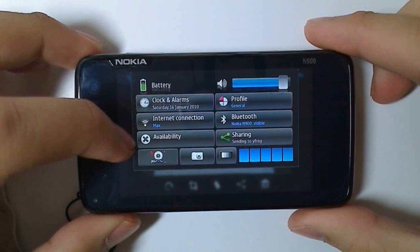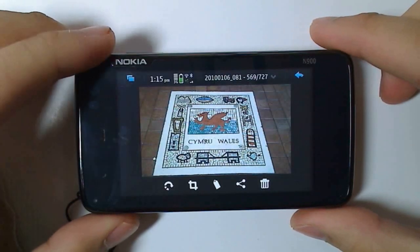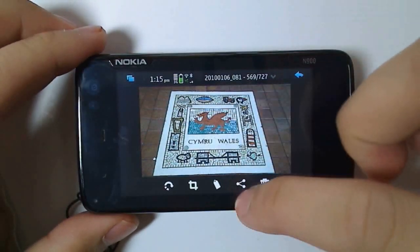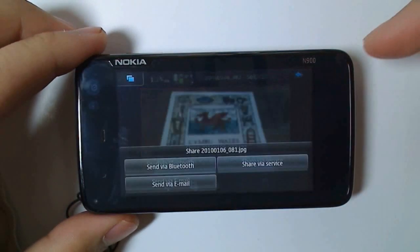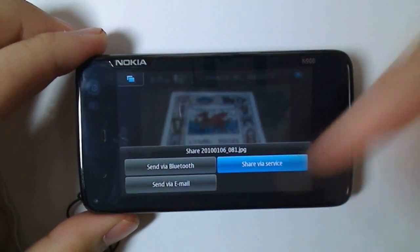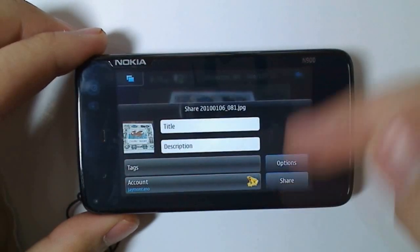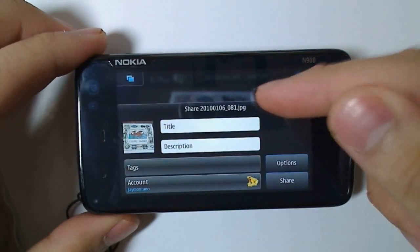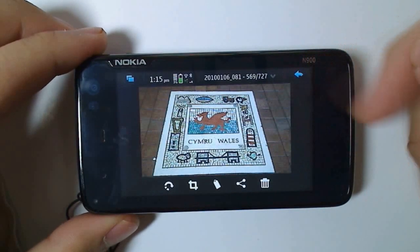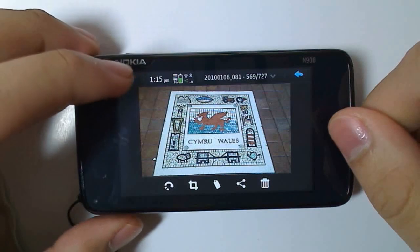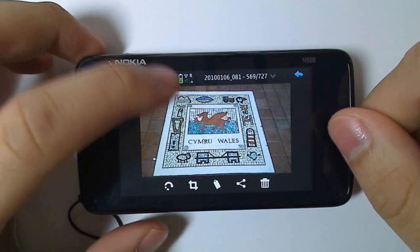Just to show you again, it's as simple as clicking the share icon, and then share via service, and then clicking share. You can of course, as you've seen, change the title, change the description, and even add tags.